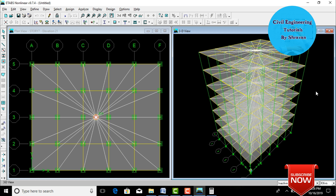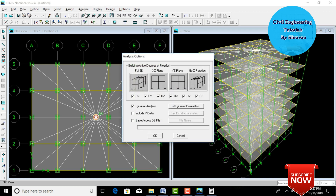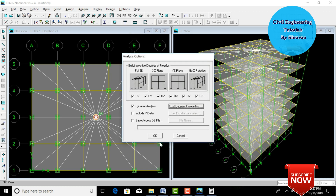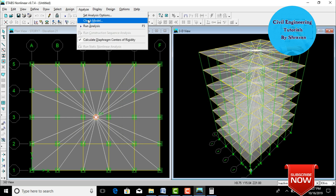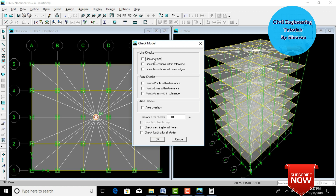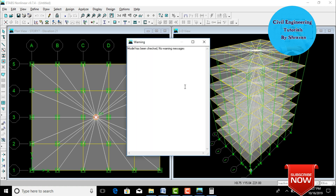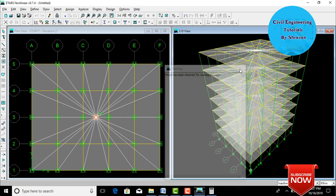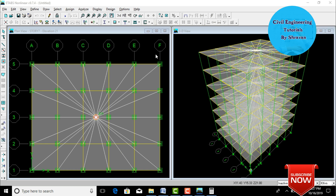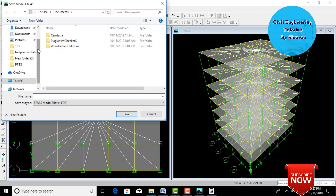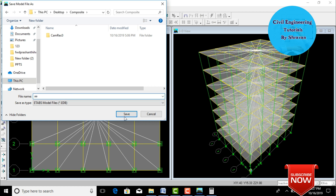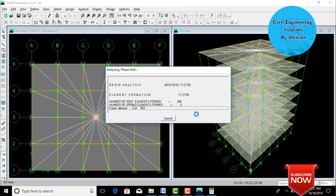Now analyze the composite column building. Go to Analyze, click Set Analysis Options. Under dynamic parameters, set number of modes to 12, click OK. Run a model check — select check points and click OK; the model checks with zero errors and no warnings. Go to Analyze, click Run Analysis. Save the model with the name 'AA', click Save. Analysis of the model begins.